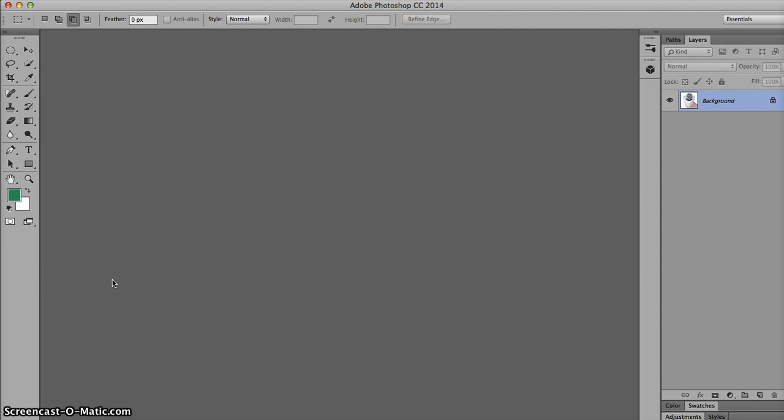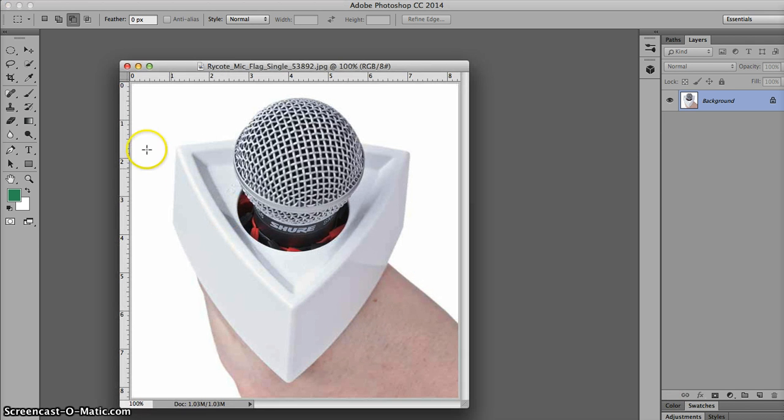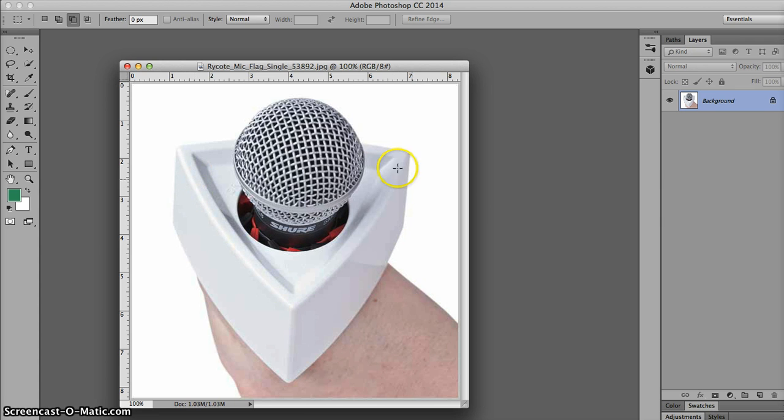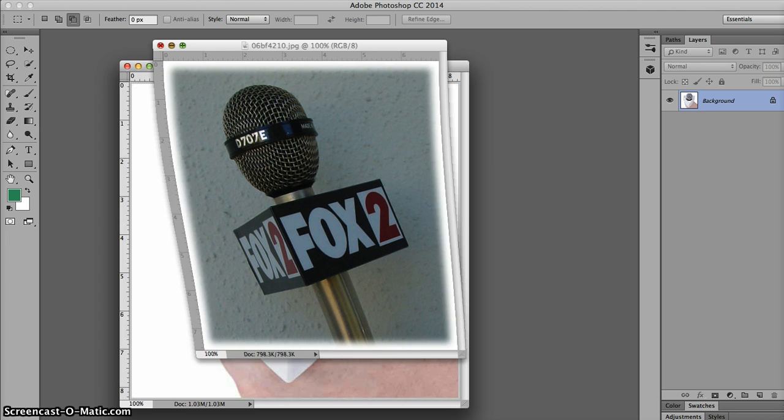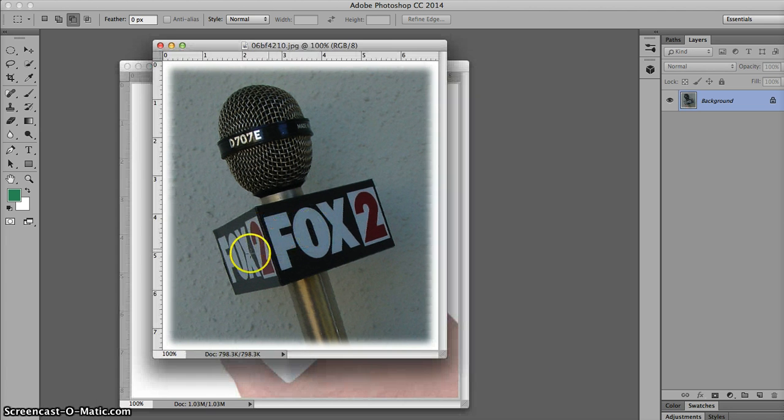Okay students, today's assignment is you're going to create a mic flag graphic for the broadcasting department. Just real quick, let's show what a mic flag is. A mic flag is this box that goes around the microphone that reporters hold that shows what station and or what they're reporting on.